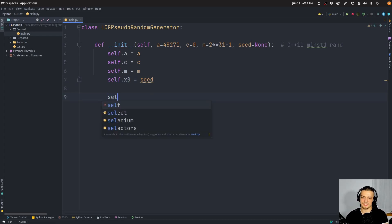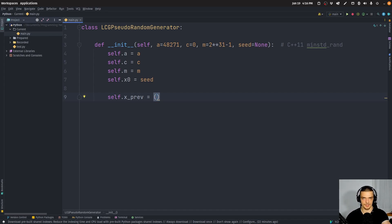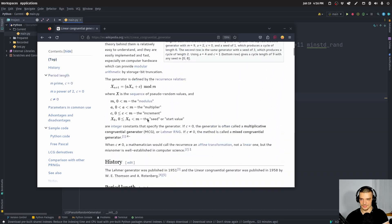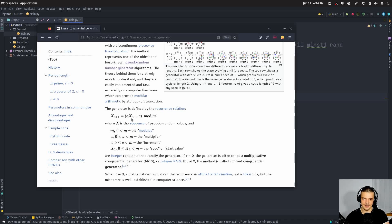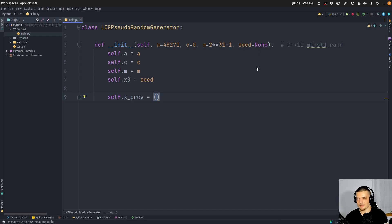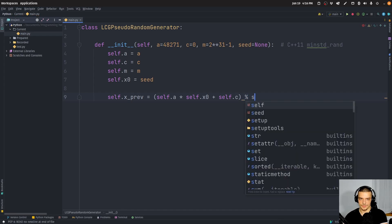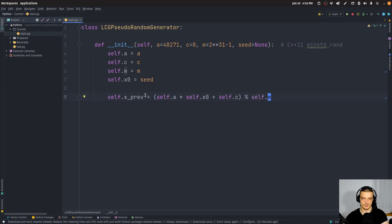Then we apply the formula one time so that we have a first generated x sub n. Remember the formula: x sub n+1 equals a times x sub n, plus c, mod m. We have a, c, m, and x_zero which is the seed itself. So self.x_previous equals self.a times self.x_zero plus self.c, modulo self.m. That gives us x sub 1; the next call gives x sub 2, and so on.